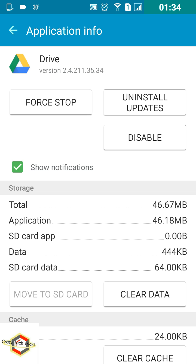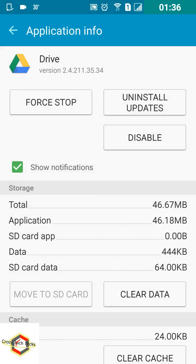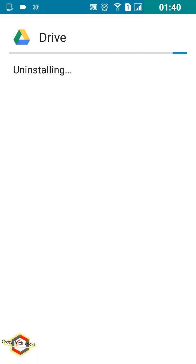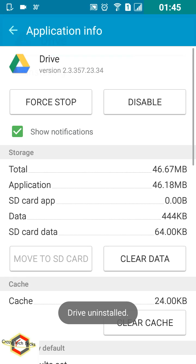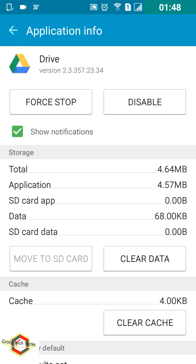Now what I need to do is tap on Uninstall Updates first. I'll tap on this to remove these updates and reduce the size of this application first. As you can see, now it's been 10 times lower than before.